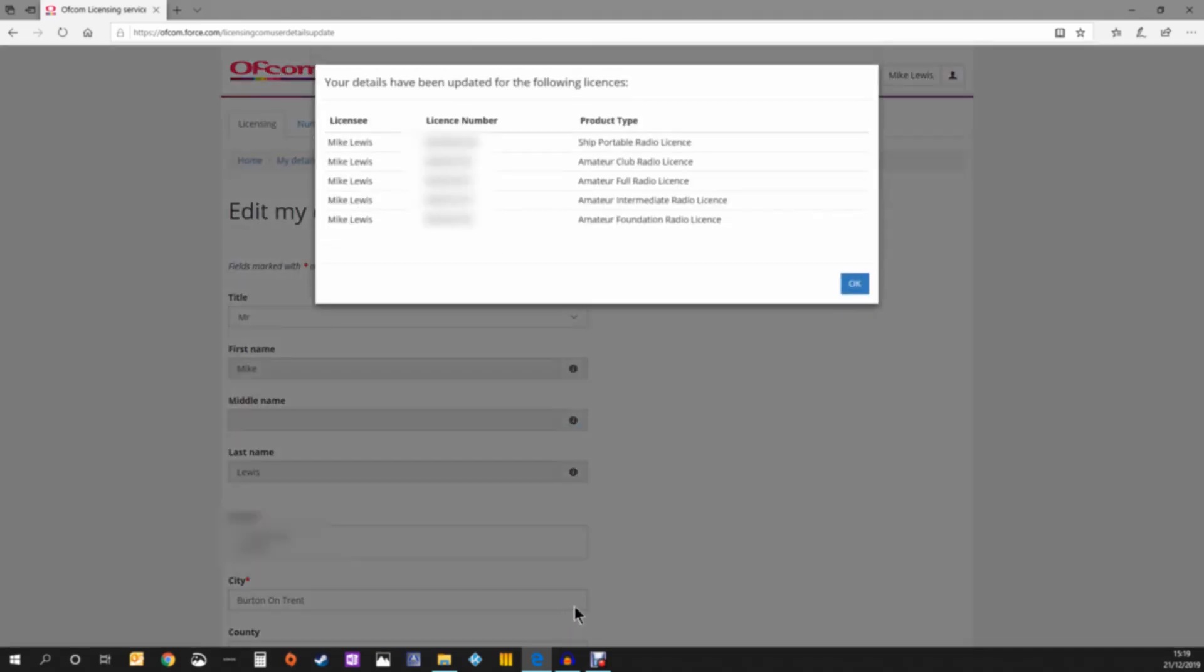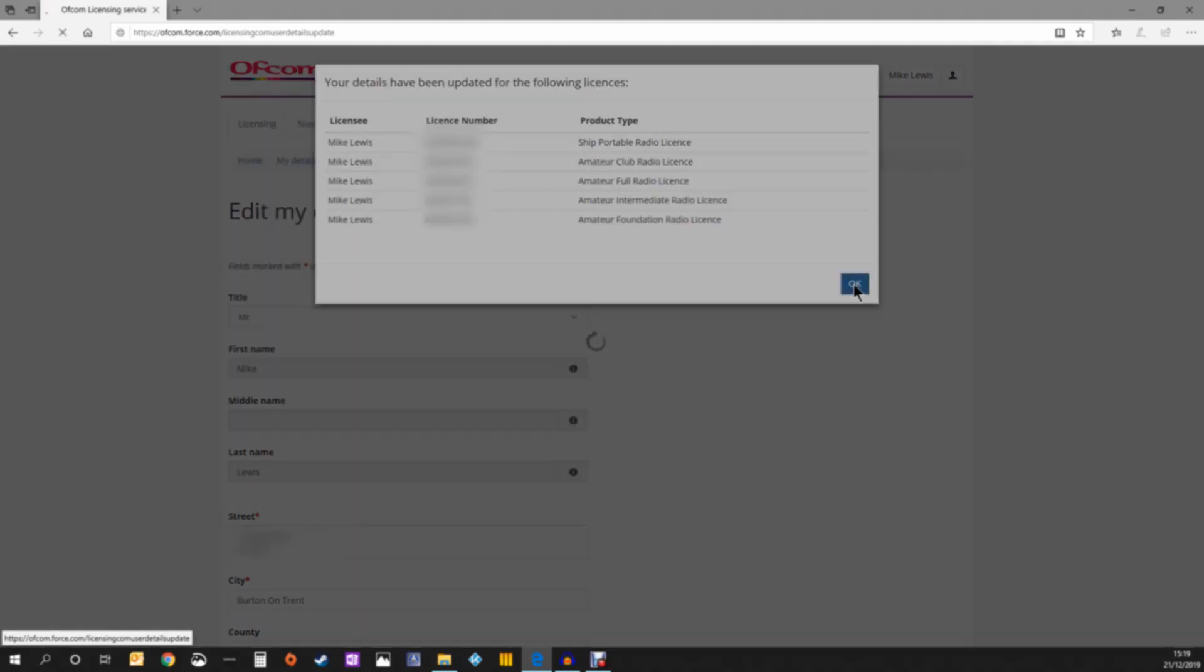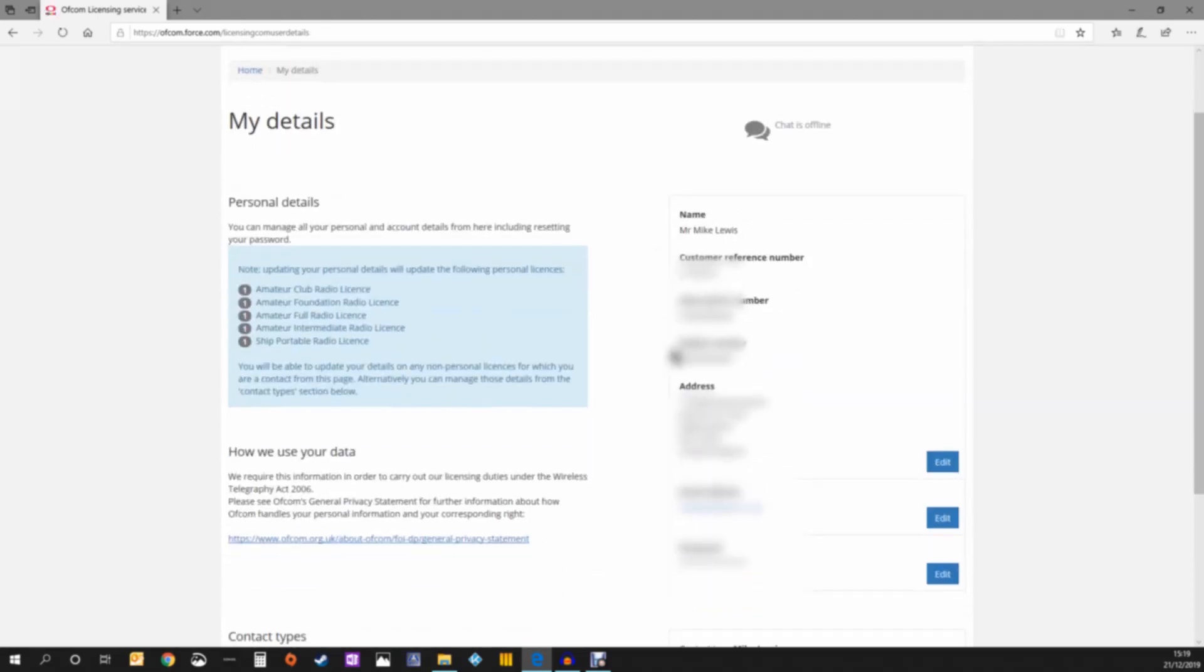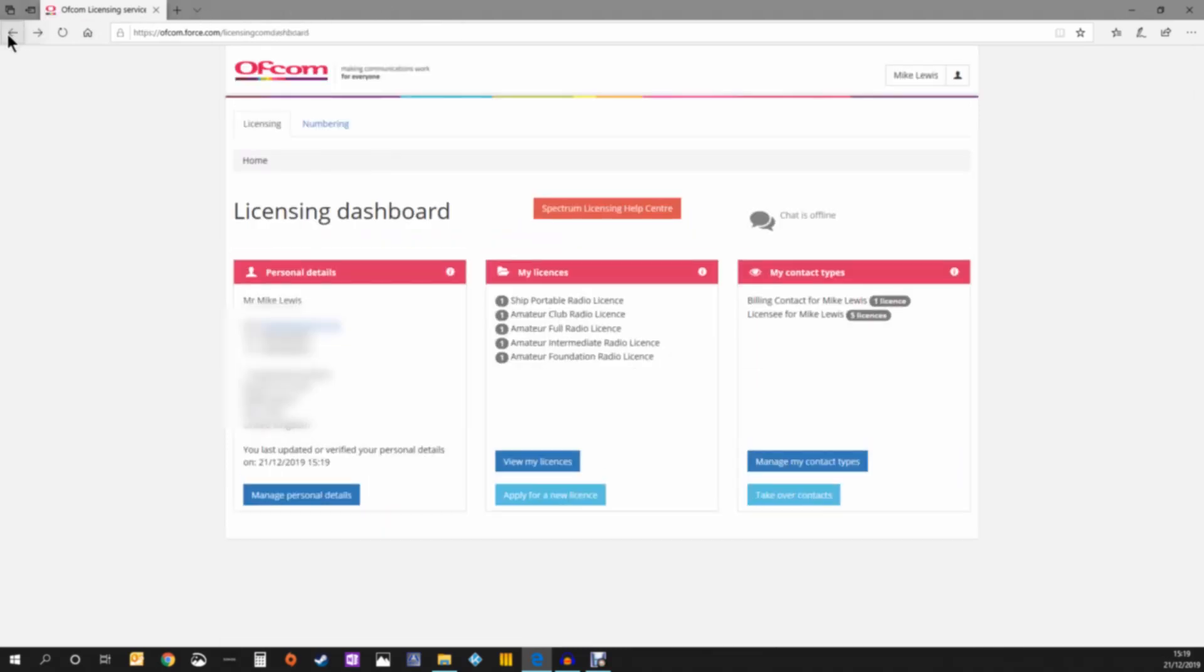You can see the message that your details have been accepted. If we look down to the date they're valid to, we can see they've been revalidated today. There you go—it really is that simple.